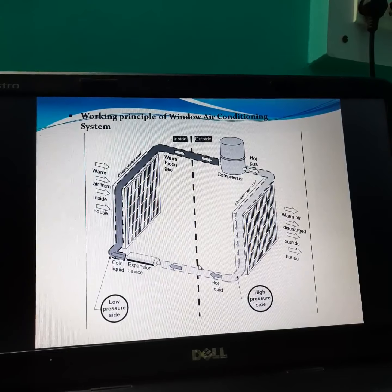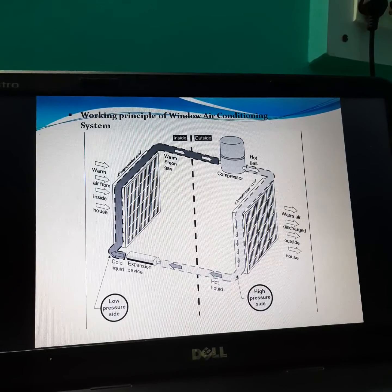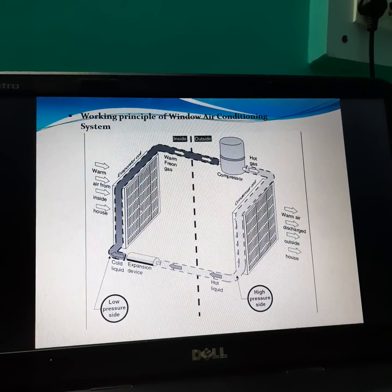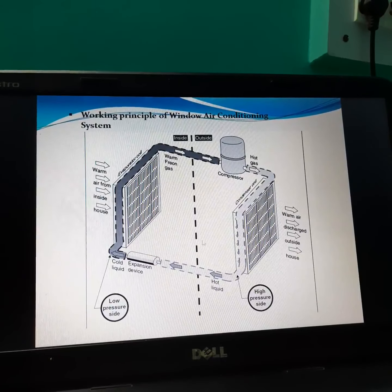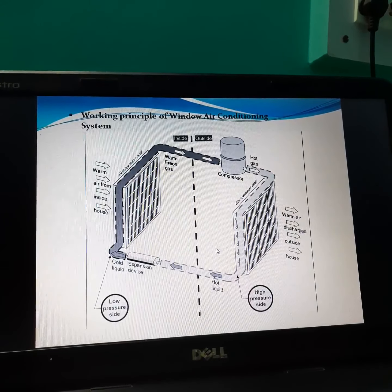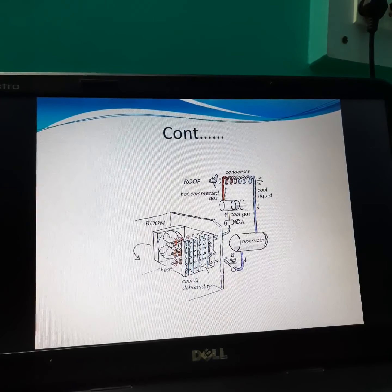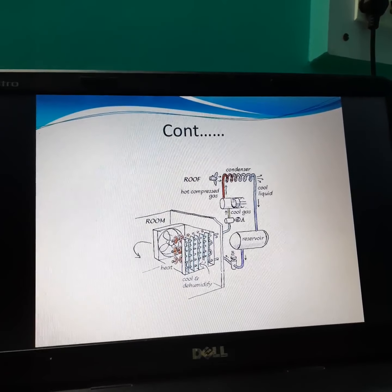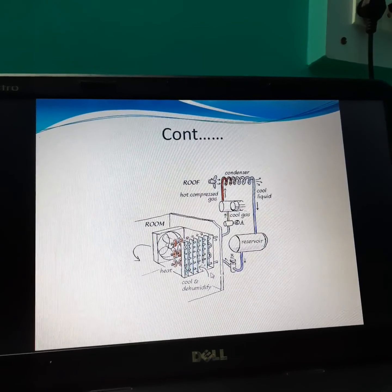This is a diagram of a window air conditioner — it is a vapor compression refrigeration system with the same components: compressor, air operator, and expansion device. This is also a roof or split air conditioning system.